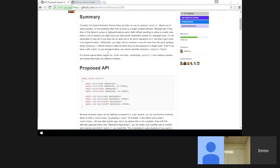Is there an implicit cast in C# from byte* to void*? Yes. You can cast any pointer to void*. Any pointer is implicitly castable to void*, and you can explicitly cast any pointer to another pointer.